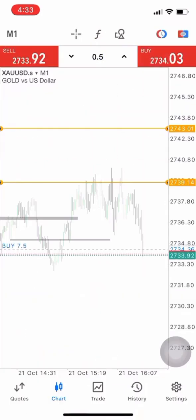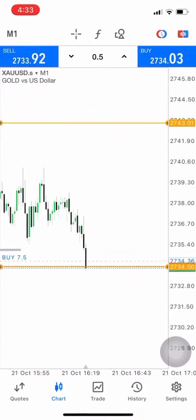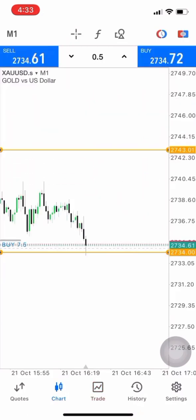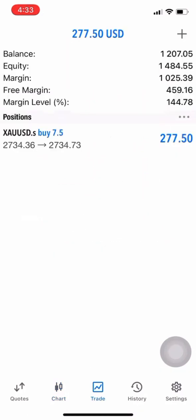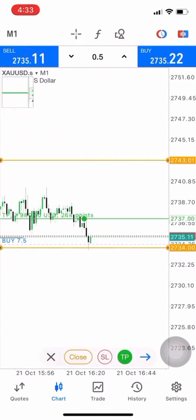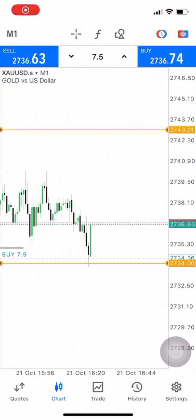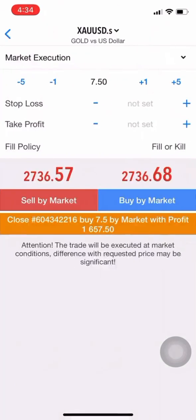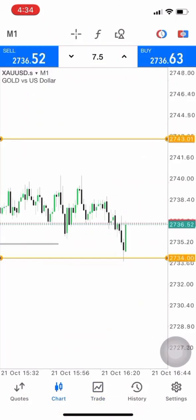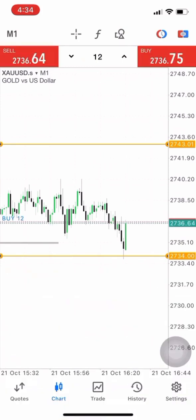We hit the lows and now we take our buys. We took a 7.5-lot buy around that area and we're still in a bit of profit. After a few minutes we have like $1.7k which leads the account to $2,864. We are using 12 lots with a buy.